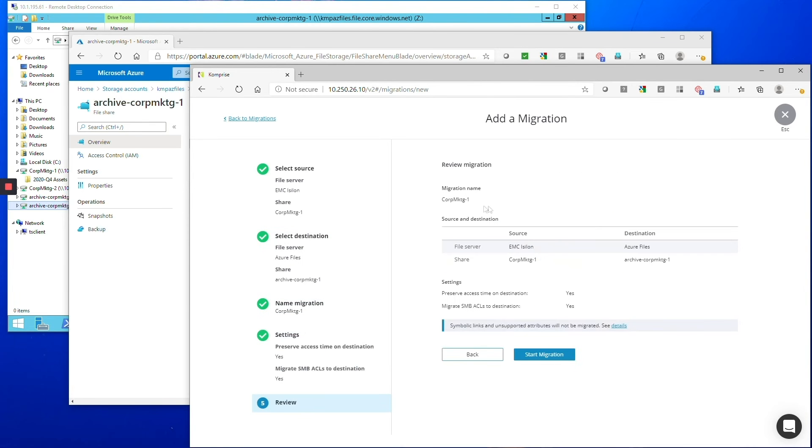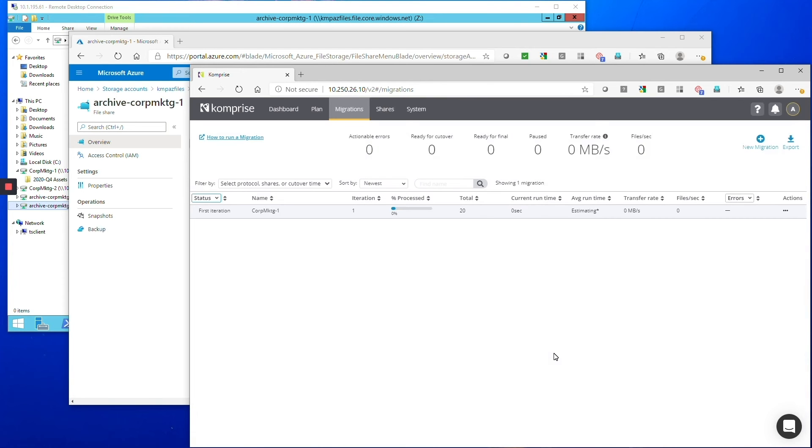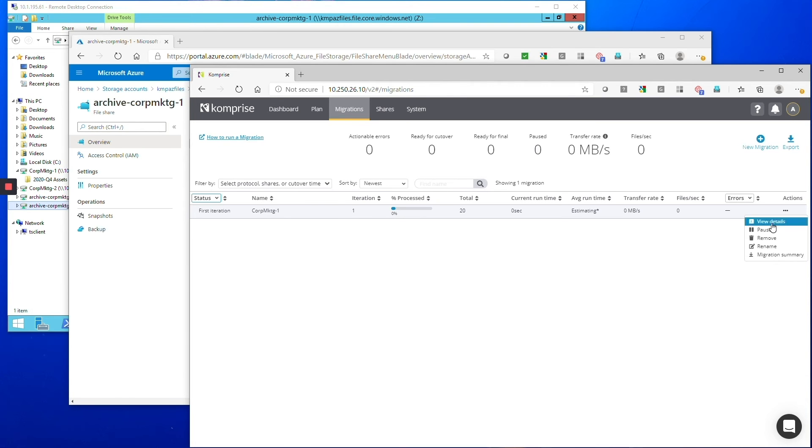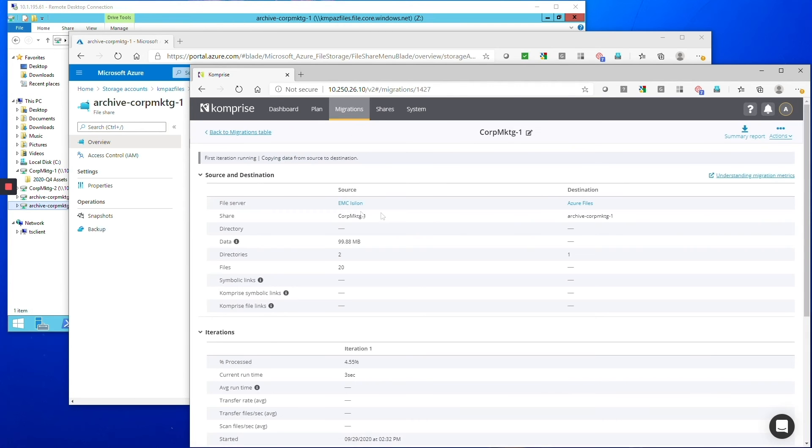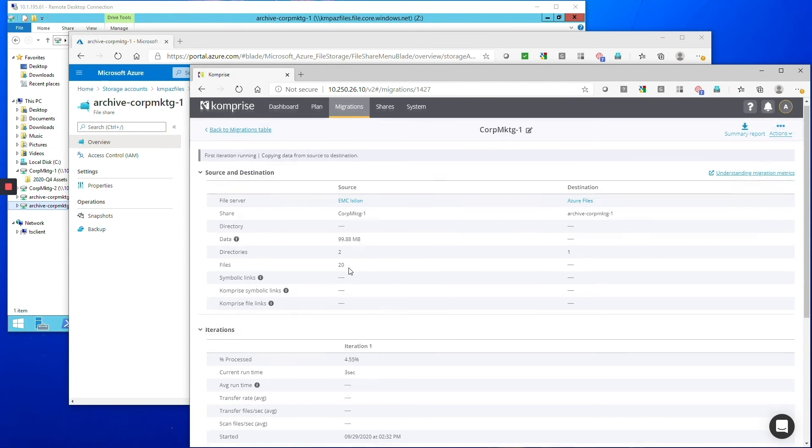We of course want to migrate all the metadata like the access control and access times so we're specifying that and then we start the migration and then Comprise starts actually migrating the data according to our plan.